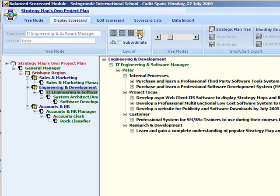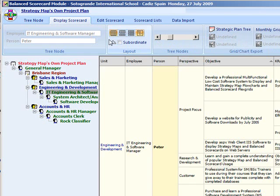If the current tree node is a manager, there is also an option to include all the subordinate data.